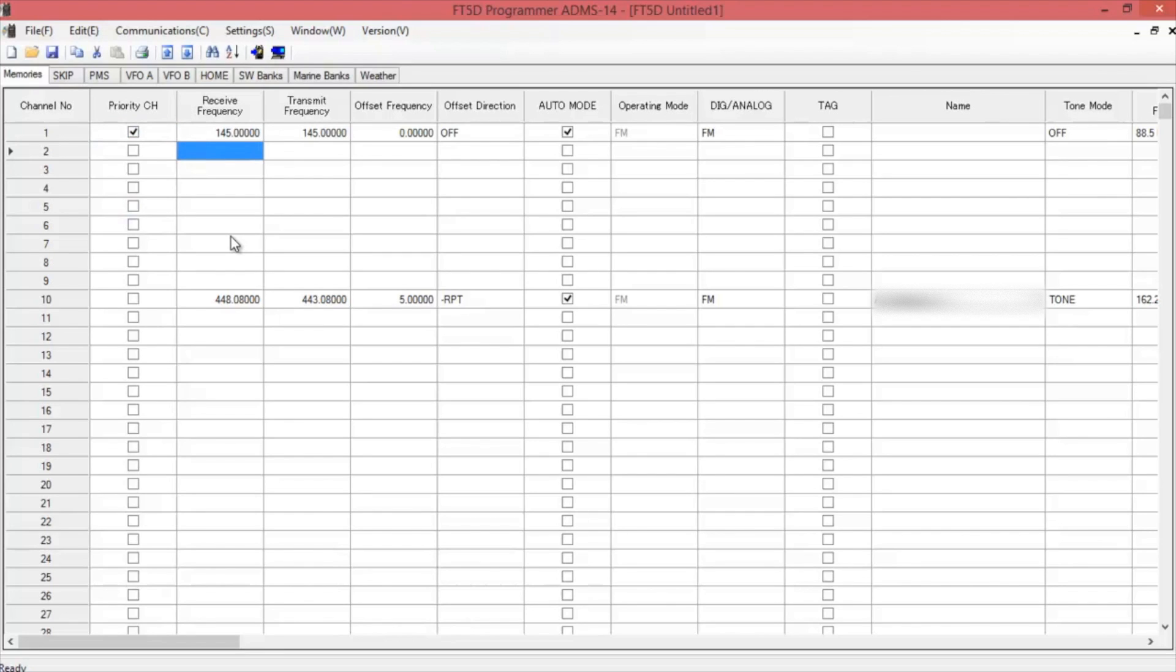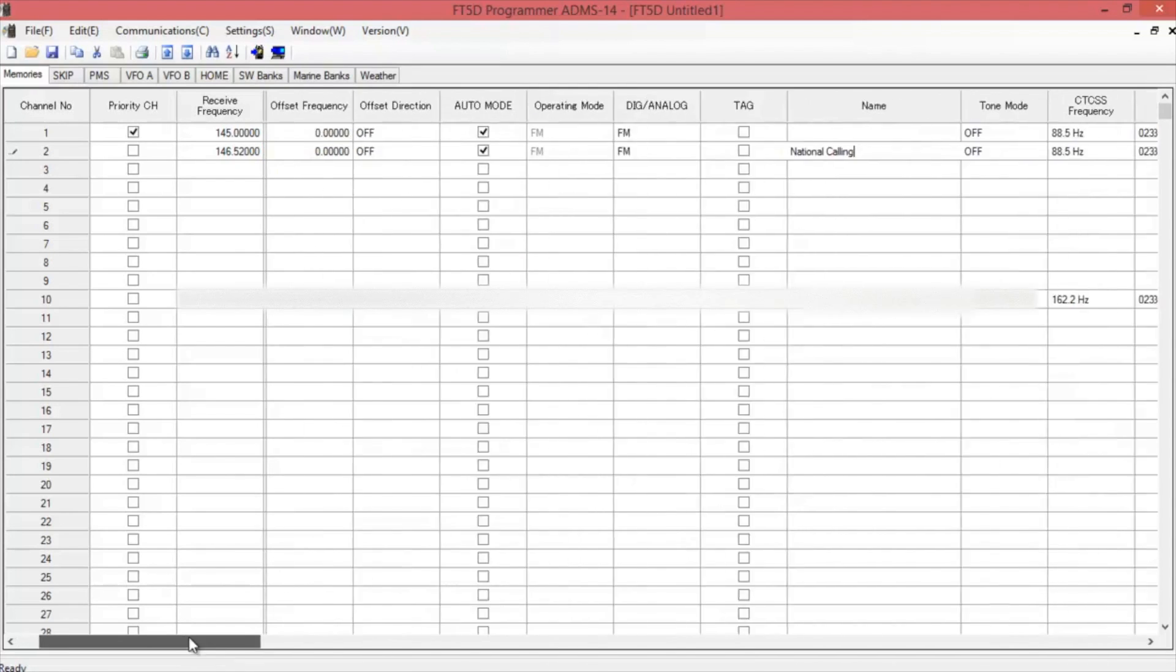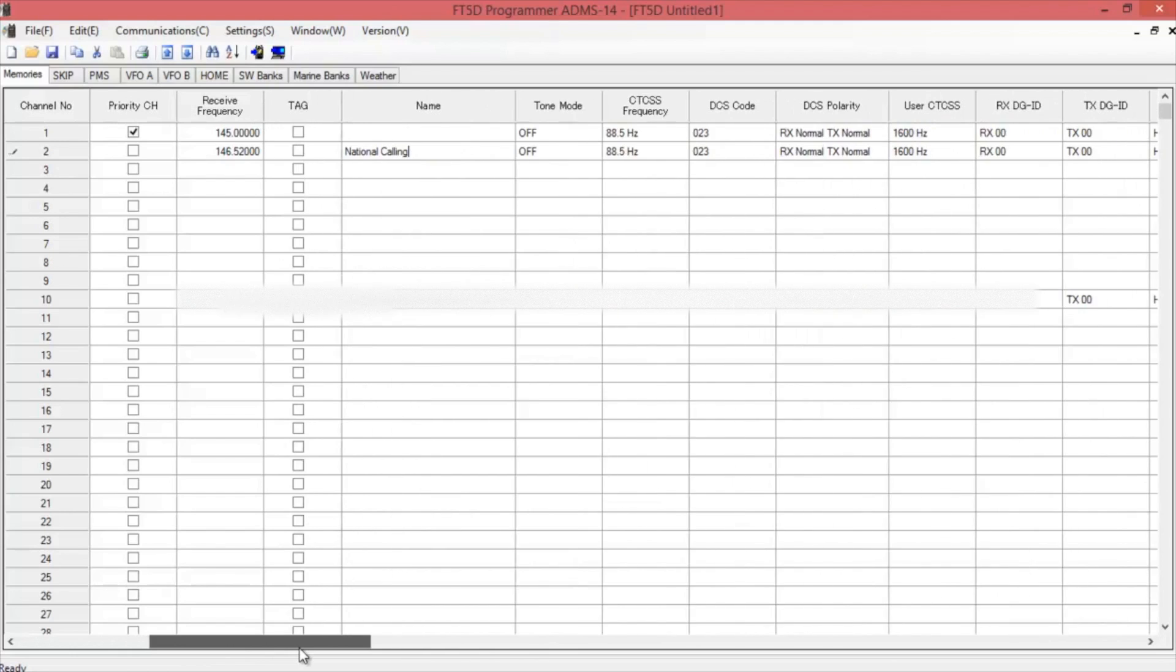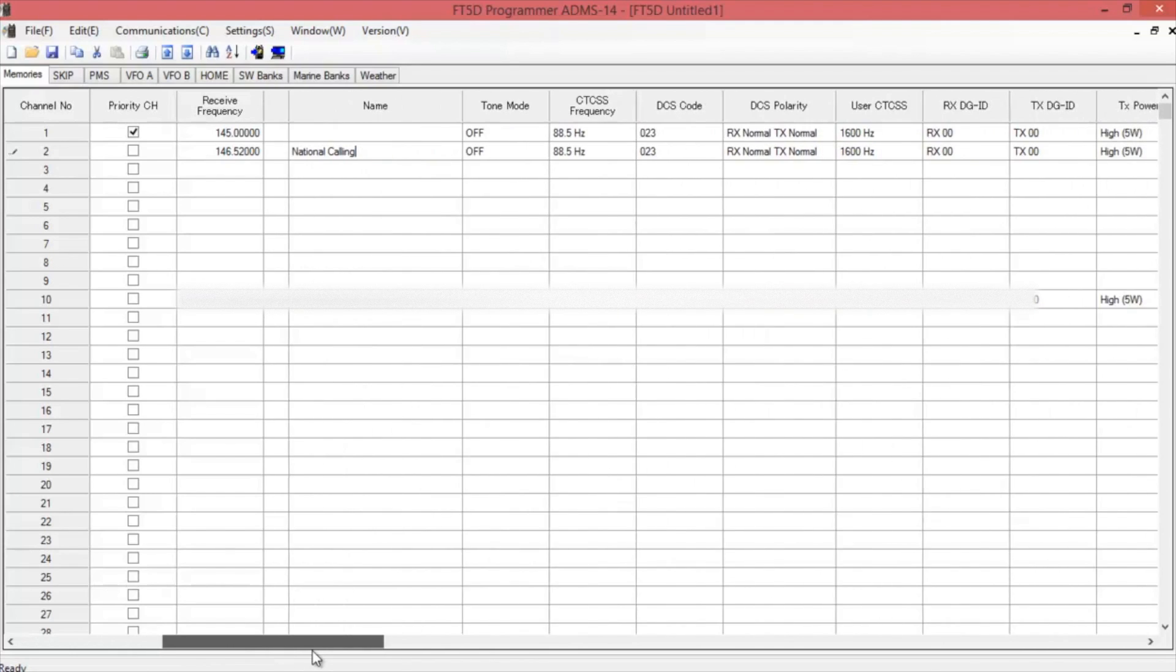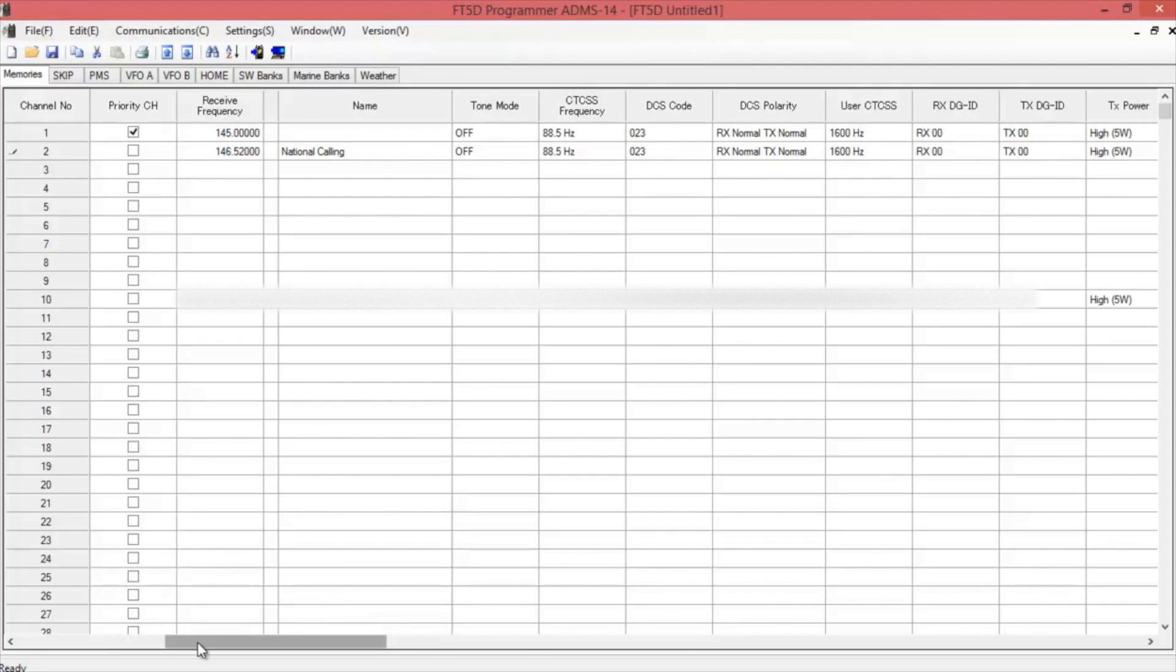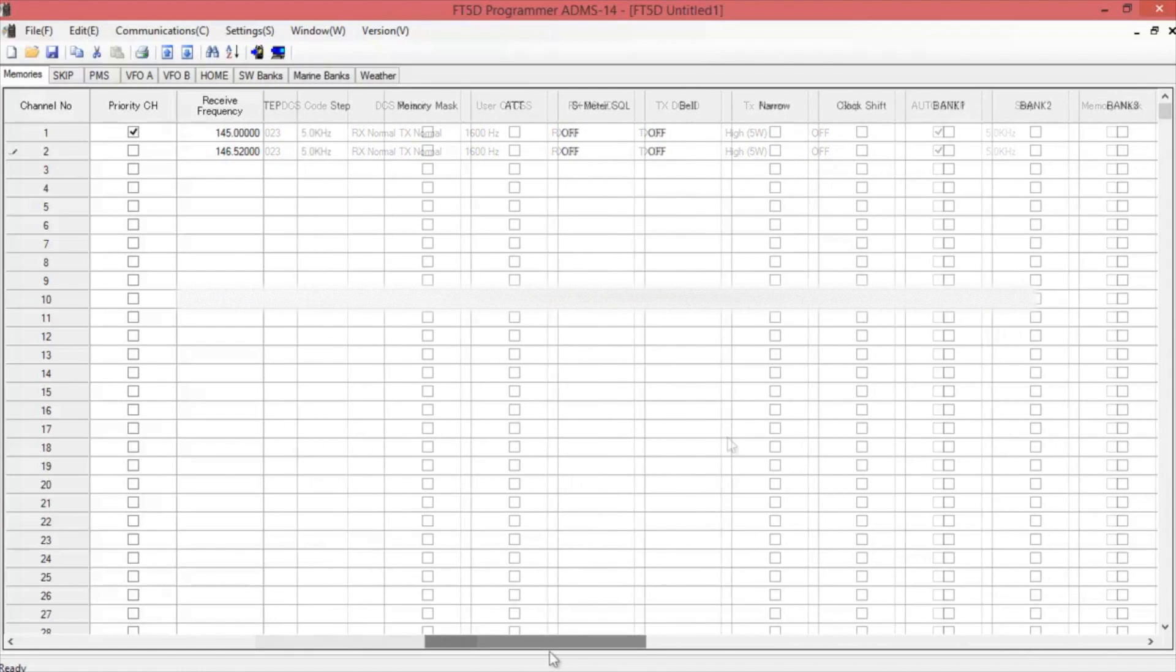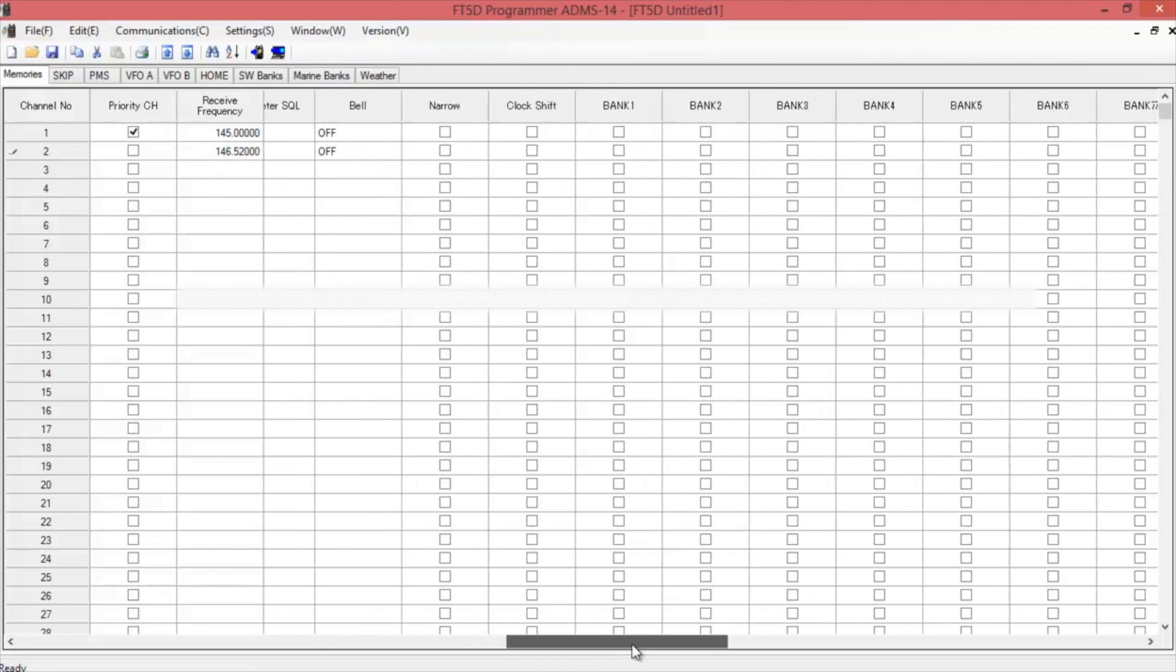I'm going to start with a simplex, the national calling. It's simplex. We don't have to worry about any offset direction or any of that. Then you name it. Down towards the right, that's where you get your tone mode, your CTCSS and DCS codes and frequency. You can also select your transmit power. I have it at high. You can choose if you want it to skip or not. And you can choose what memory bank you want to put it in.